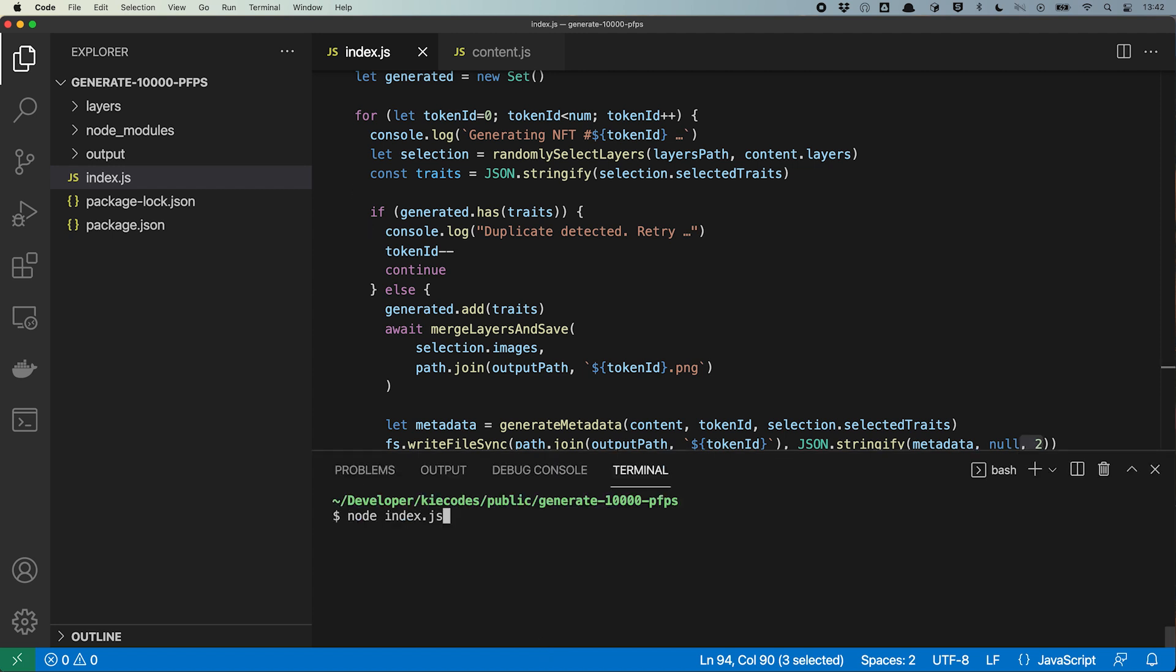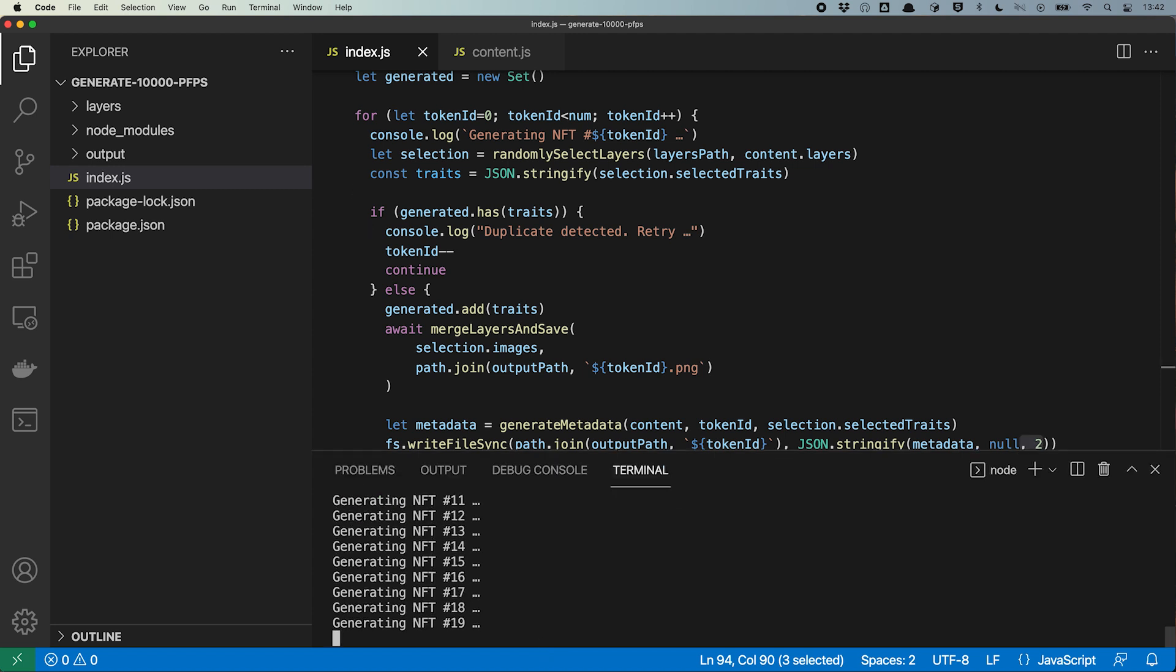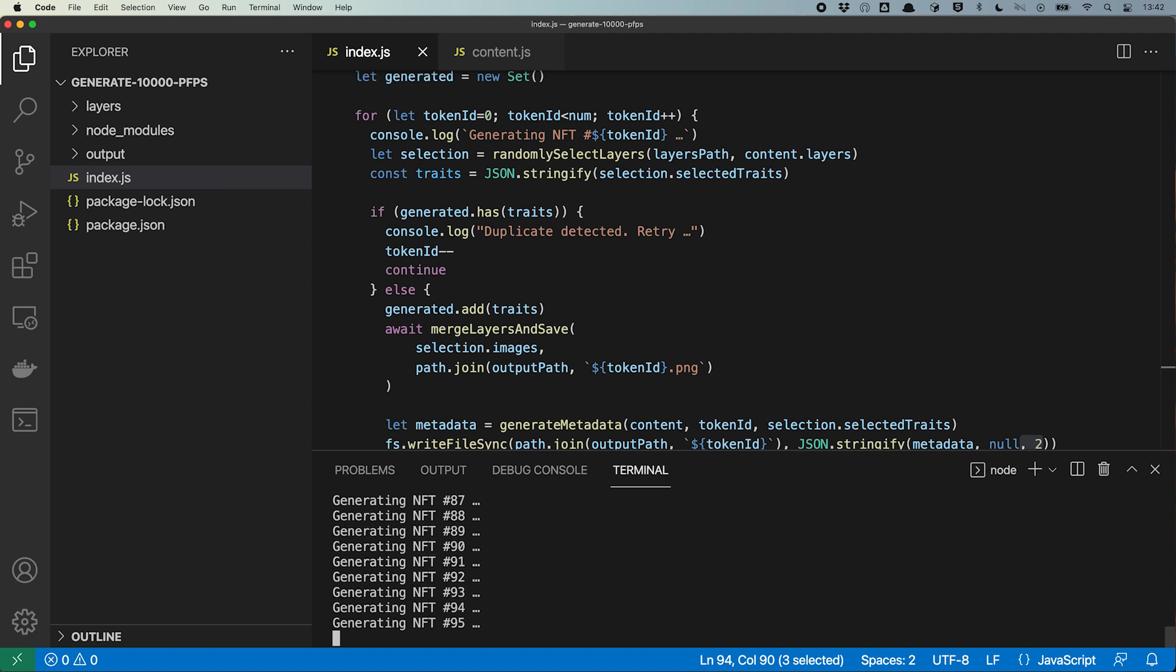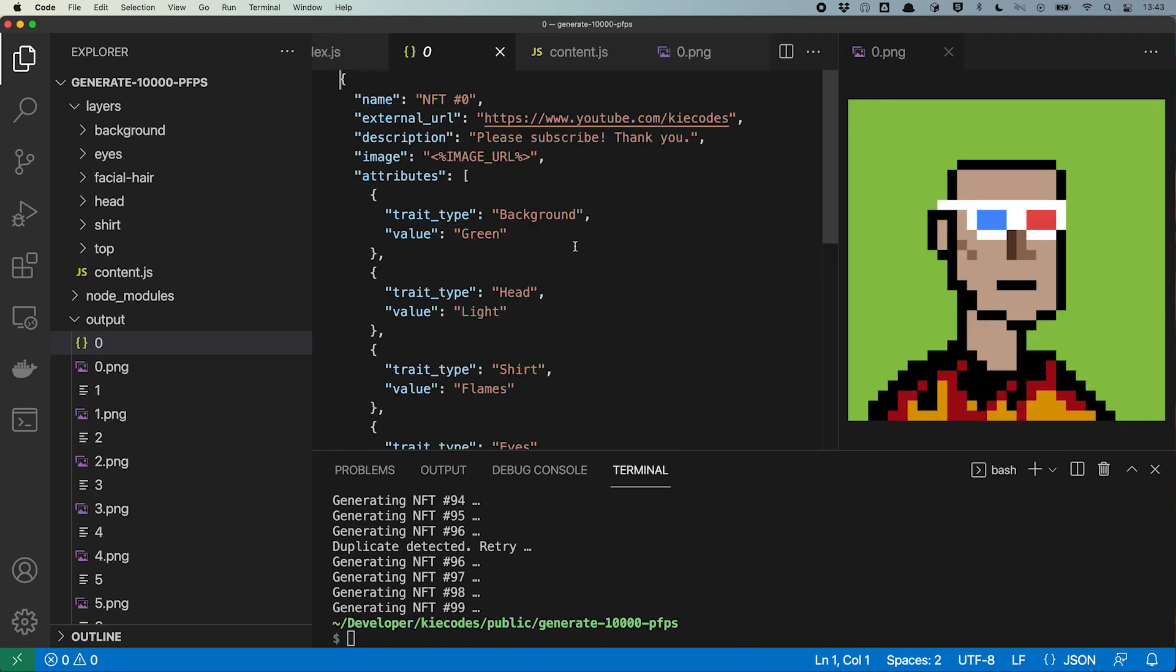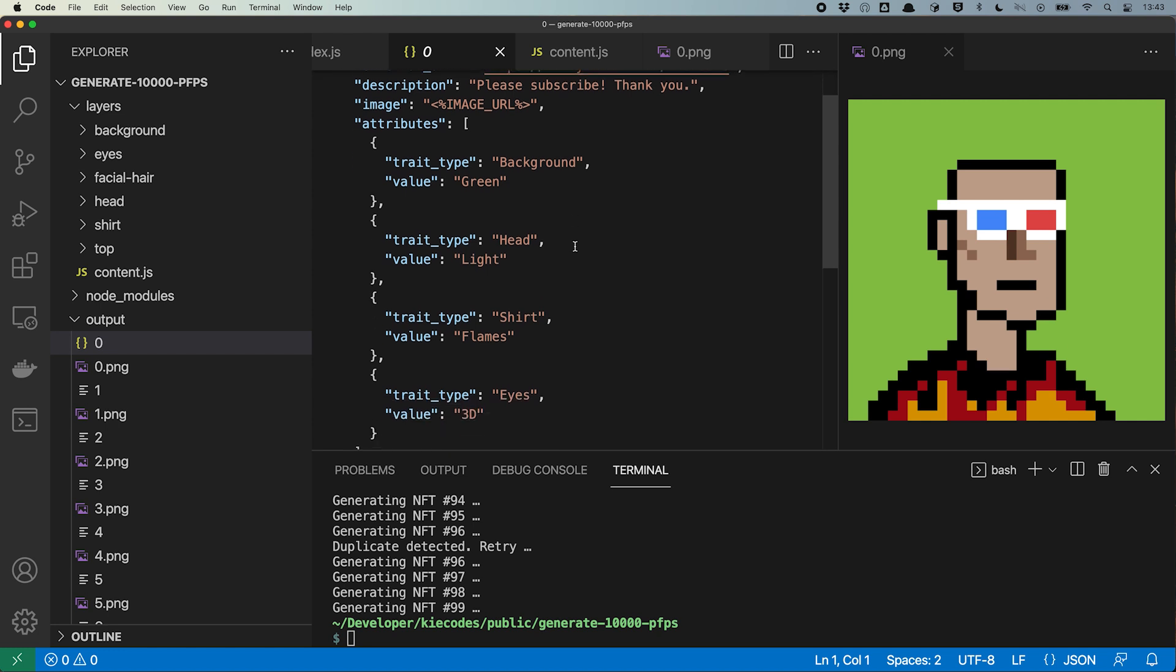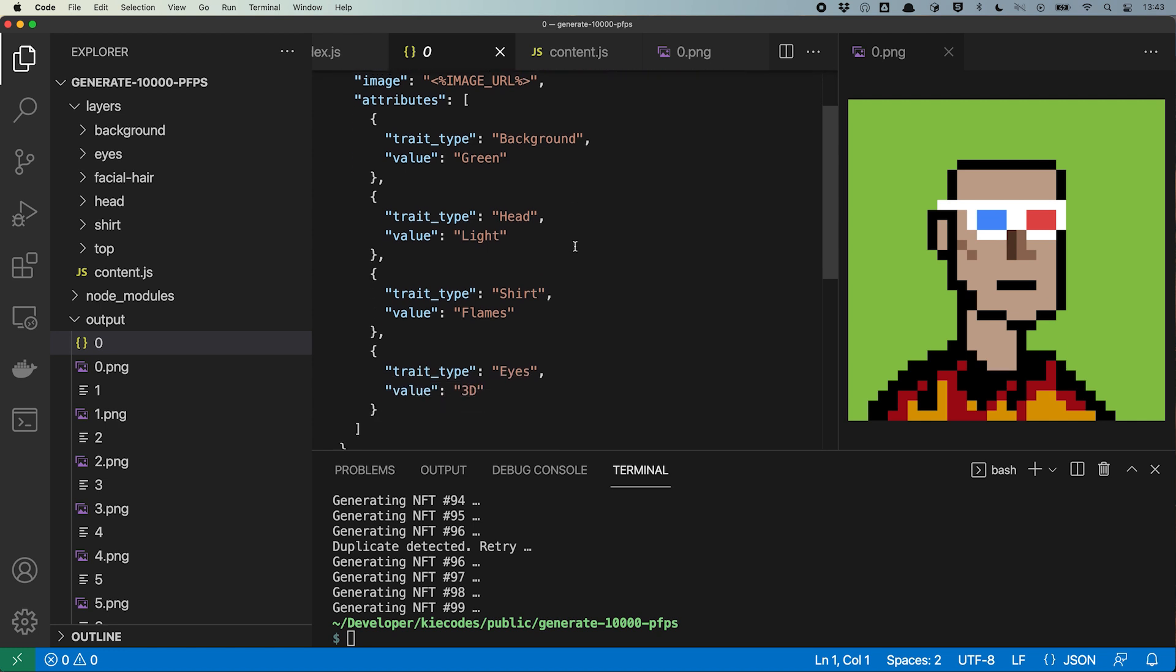When we run our script again, we will find that there is now one JSON file for each image file in the output directory. In the JSON file, we see the name, the description and the external URL, as well as the attributes. Looking at the attributes, we see that they pretty much match up with the NFT image shown on the right side. So we have a green background, we have a light skin colored head, we have a shirt with flames on it and the HODL head is wearing 3D glasses on his eyes.